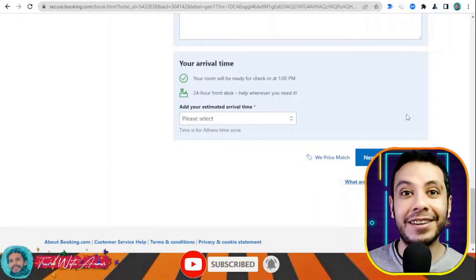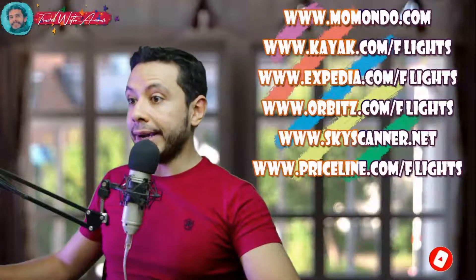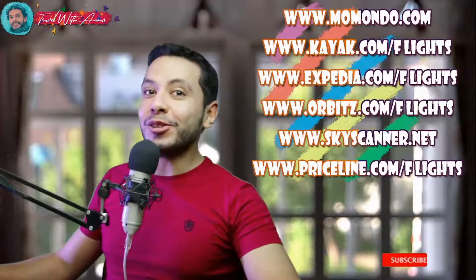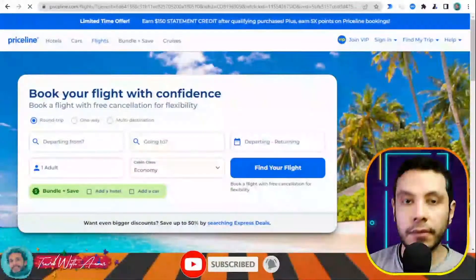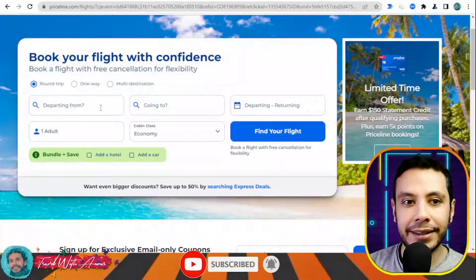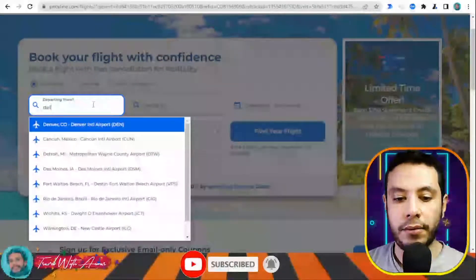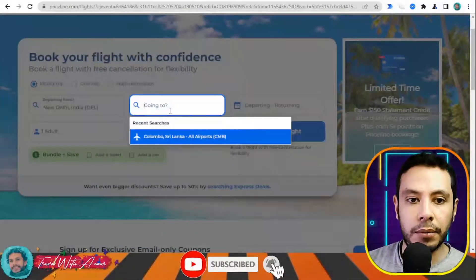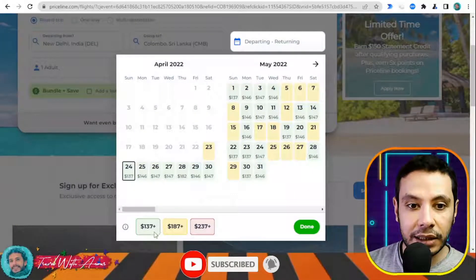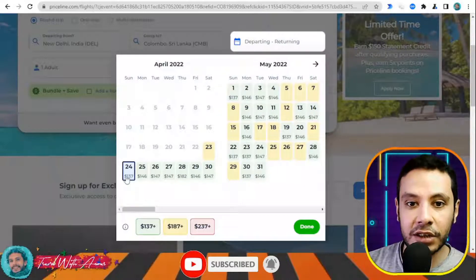For flight booking, there are many sites available such as Momondo, Kayak, Expedia, Orbitz, Skyscanner, and Priceline. This video will demonstrate using Priceline.com. On the site, enter your departure city — for example, Delhi Indira Gandhi — and destination, such as Colombo, Sri Lanka, with one adult.